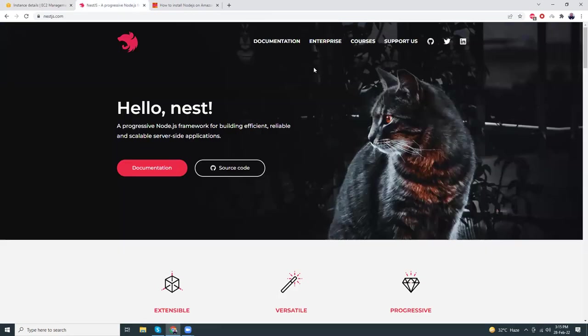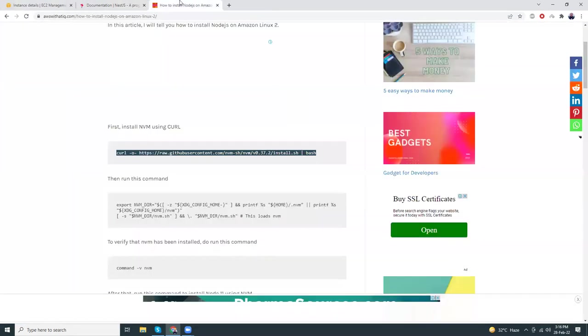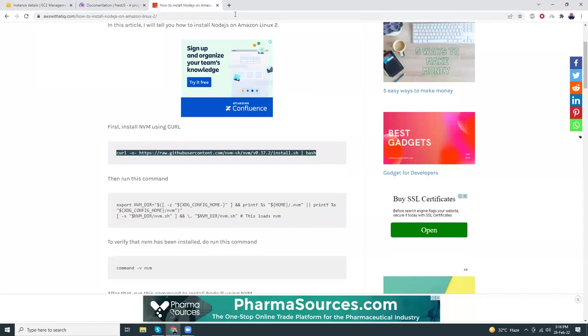While it is loading, let's go to the documentation of NestJS and get the commands to install and run it properly. We also need to install Nginx because we need to set up SSL.